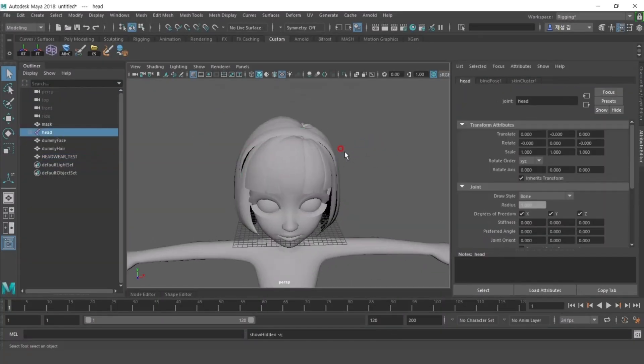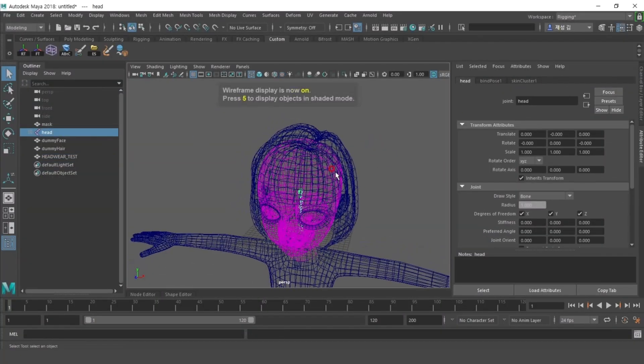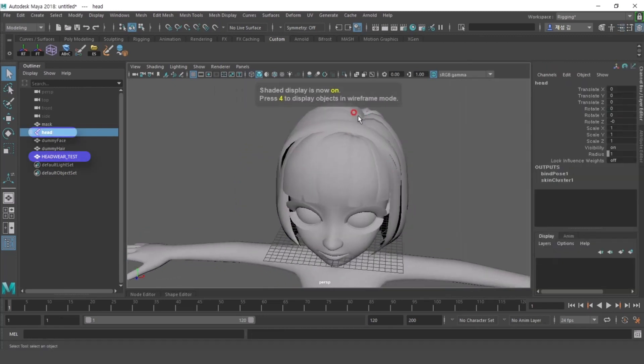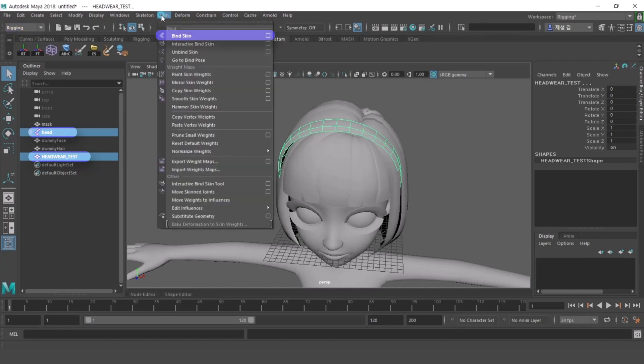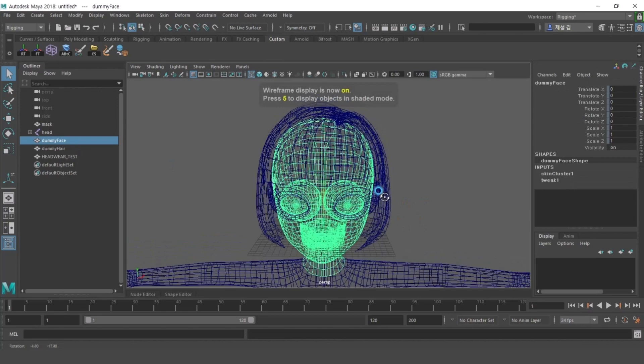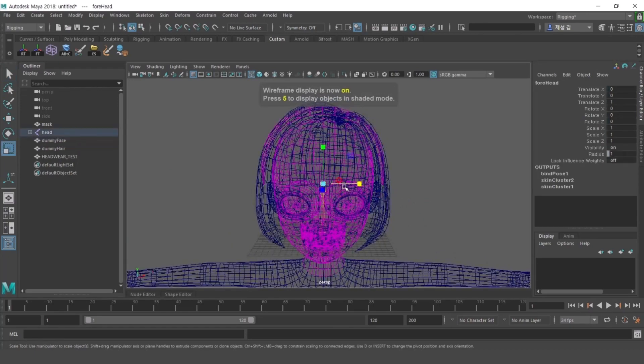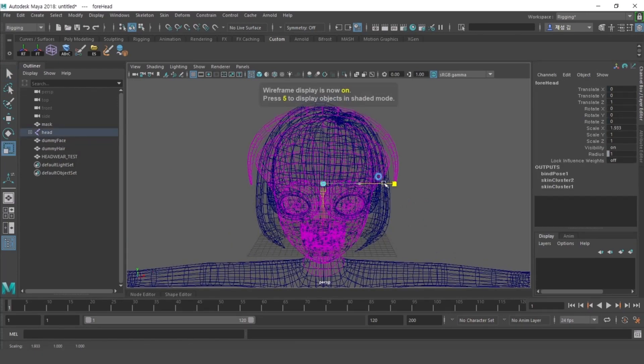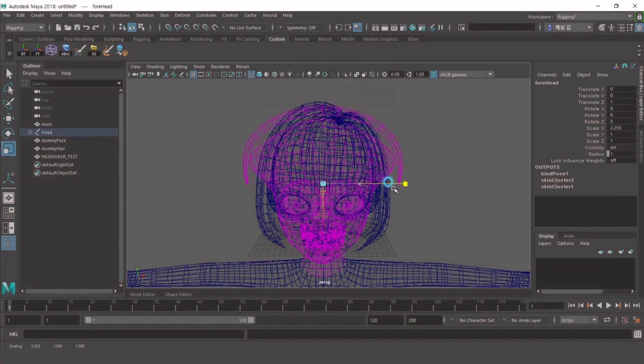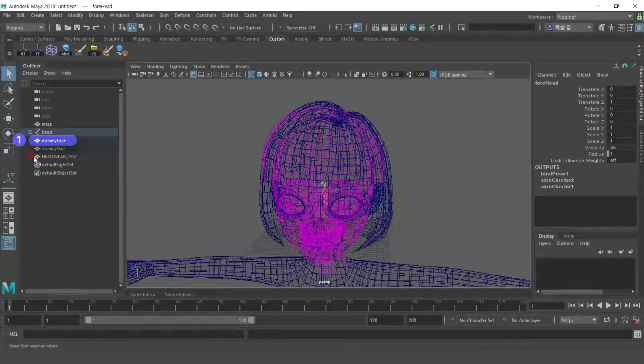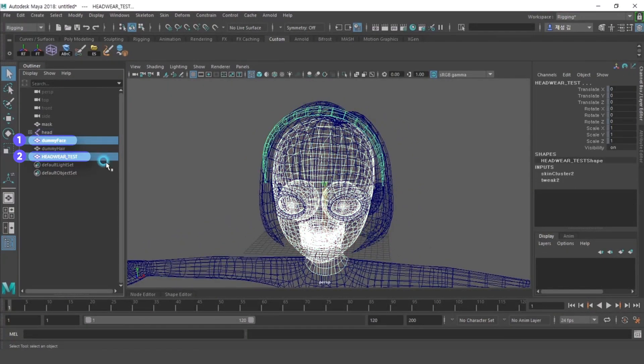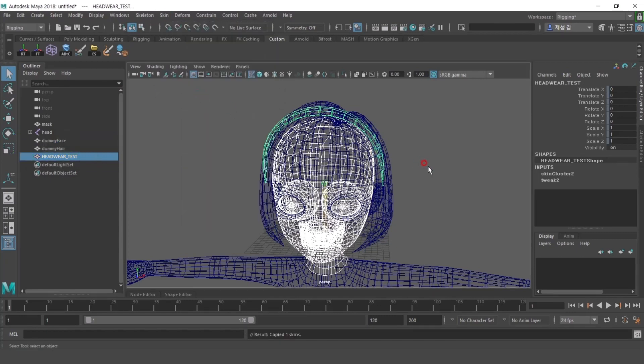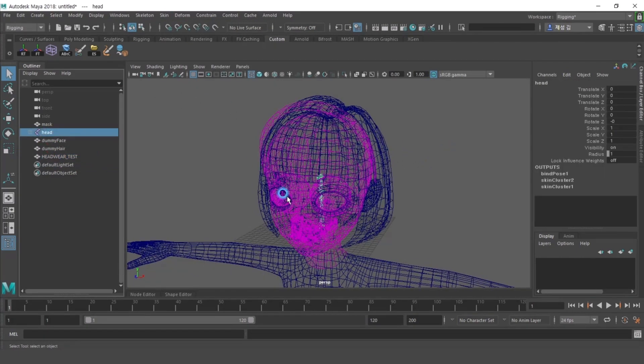I'll do the rigging work. Select joint and headwear modeling and bind skin. If you select the joint and adjust the scale, you can see that the dummy face and headwear move differently. In this case, the headwear will not be able to respond properly to the character's face. If you select dummy face and headwear modeling in order and do a copy weight, you can see that the headwear modeling responds and transforms to the dummy face.